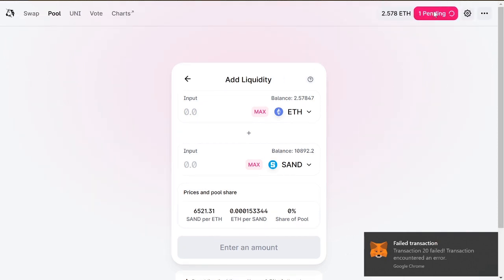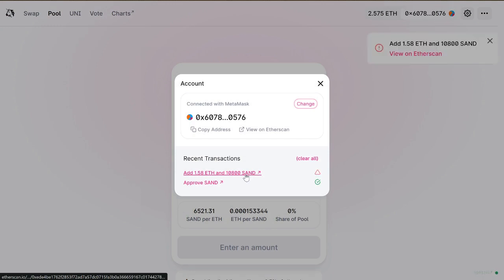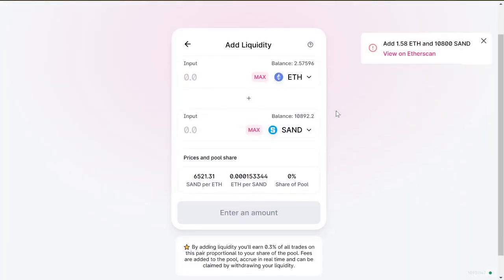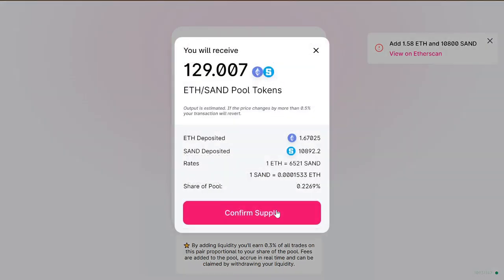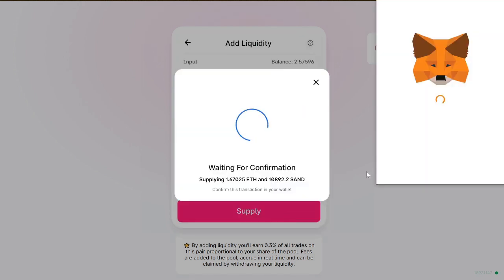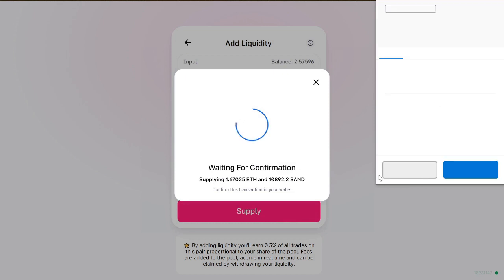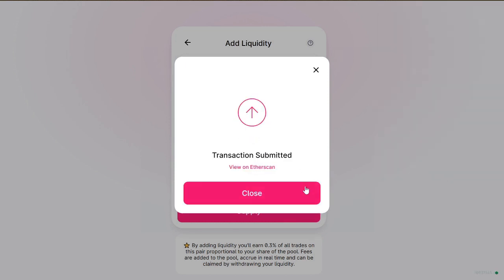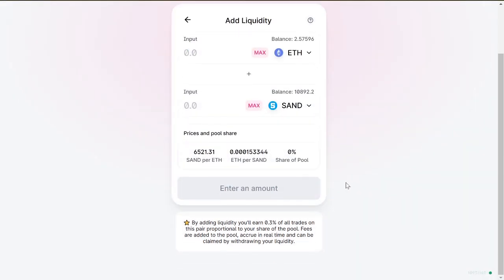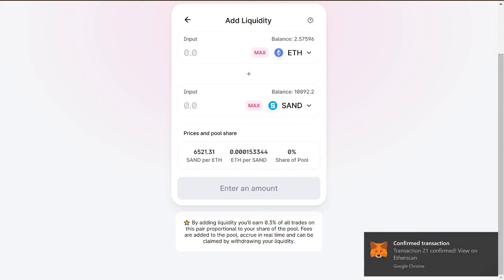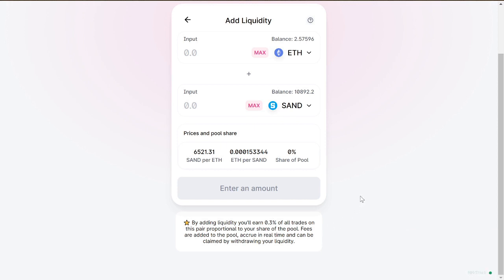It failed — let's try again. Oh wow, 129 tokens — that's cool. So as I was saying, I get 0.22% of the pool. You would multiply that by 0.3% and that is how much of the fees you would get.